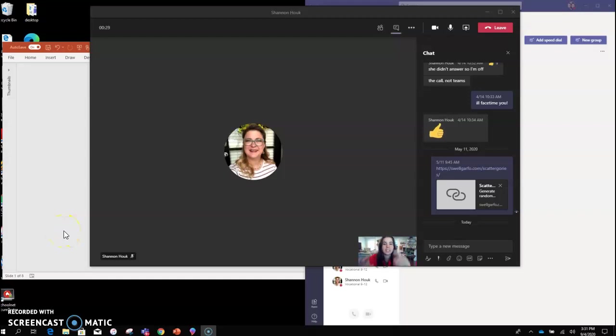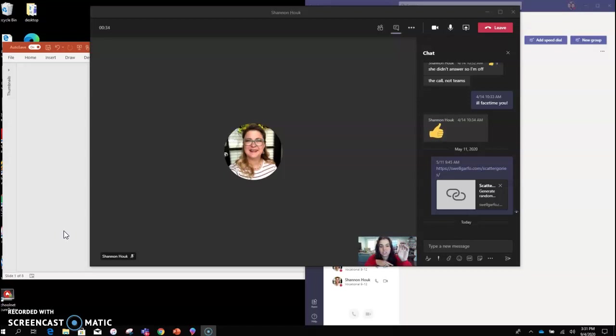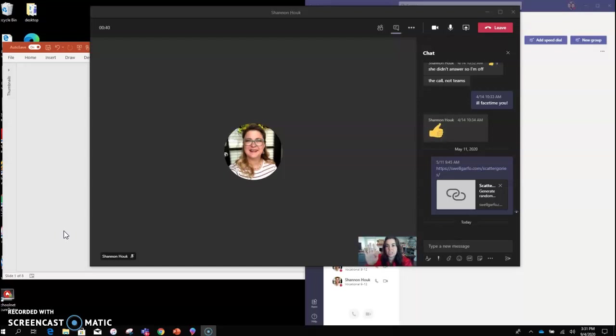Hi! I wanted to share how you can split your screen and share your gallery view of your students while also seeing your chat and what you want to present.